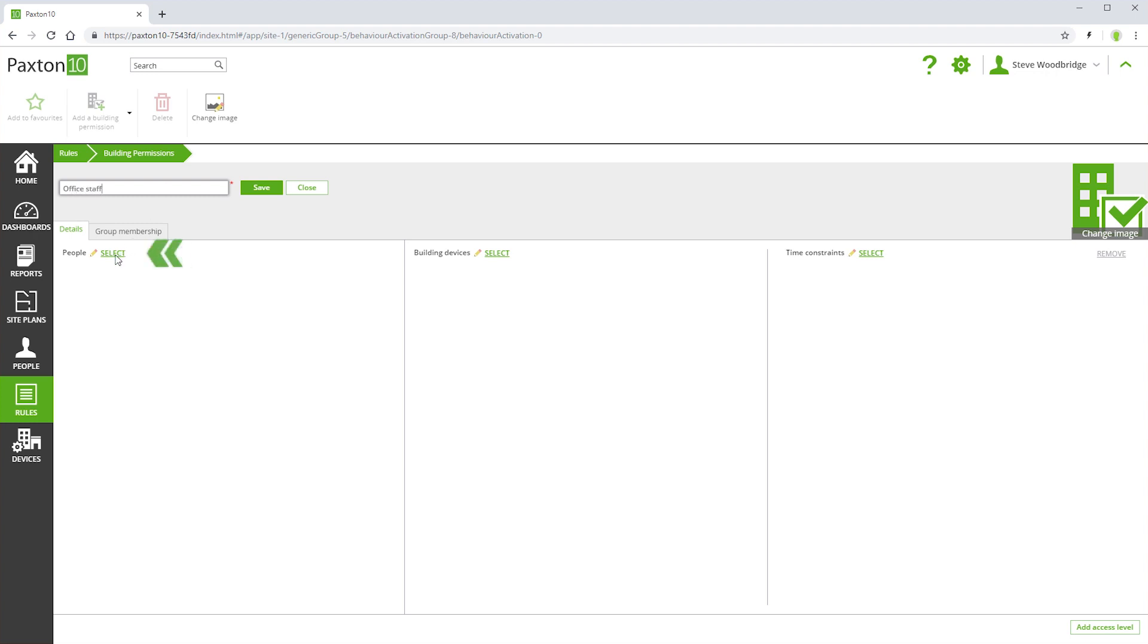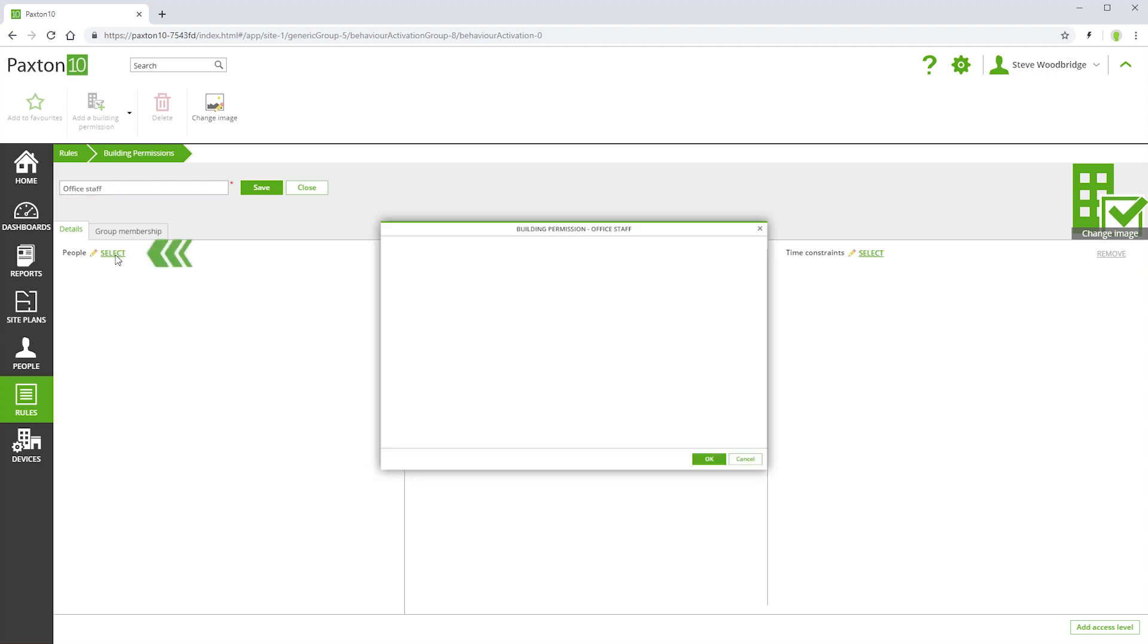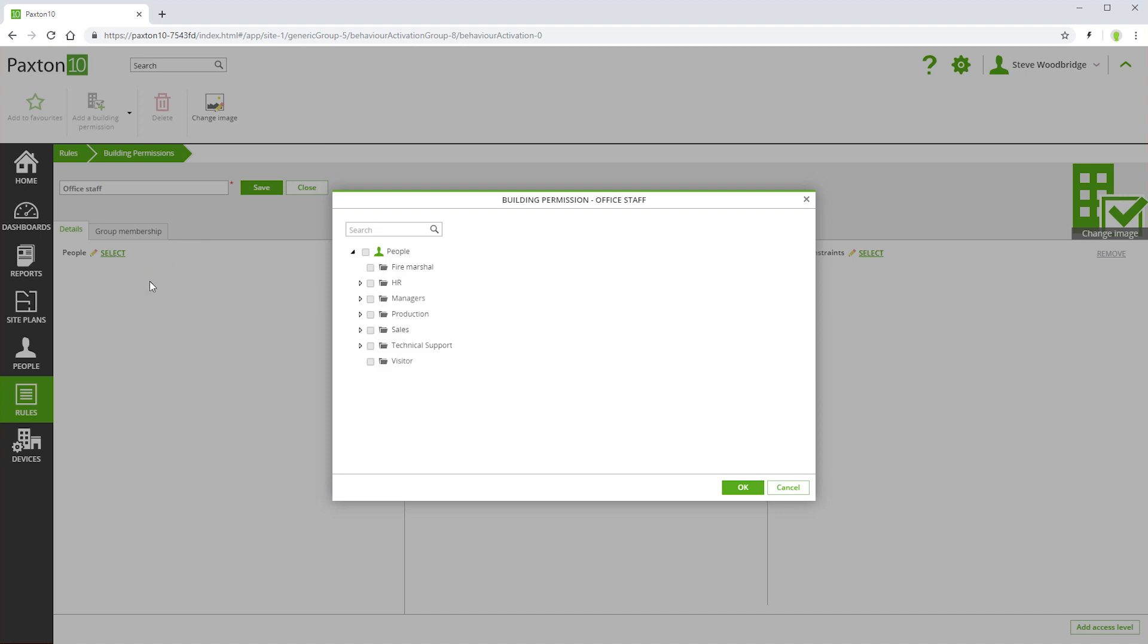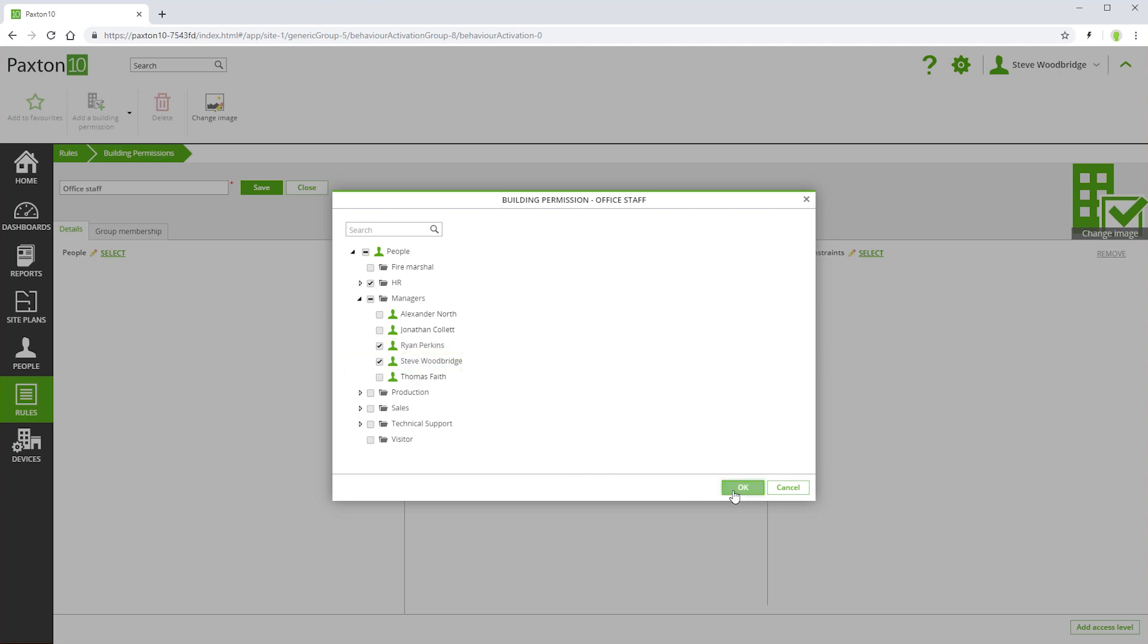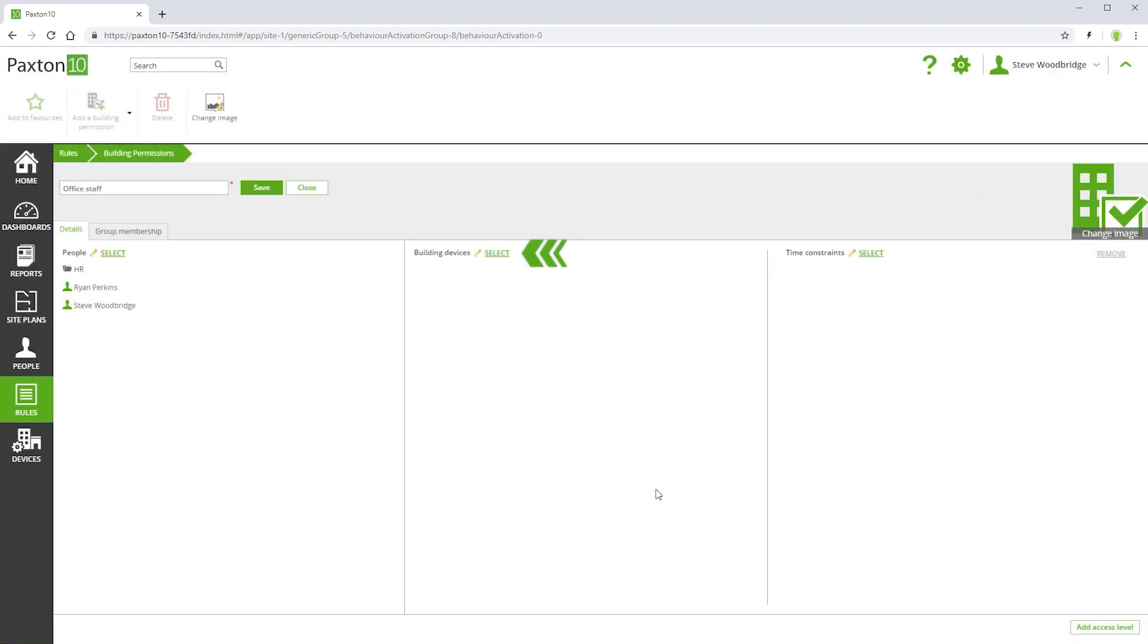Here, you can select the people that will have this new permission. You can select the devices that people will be granted access to.